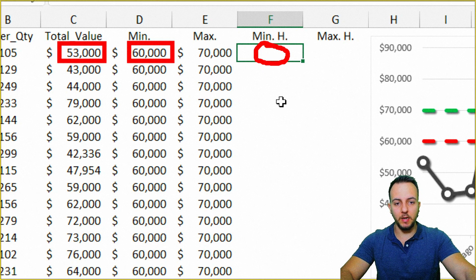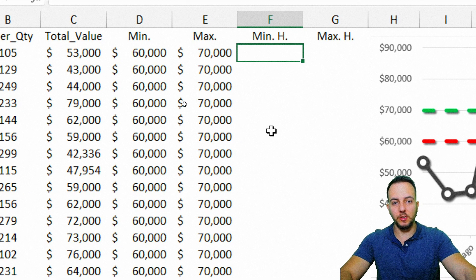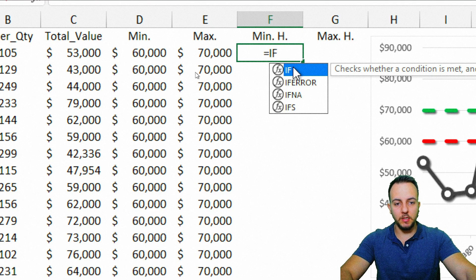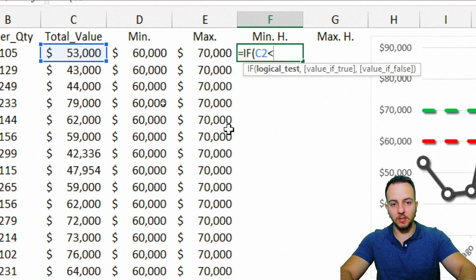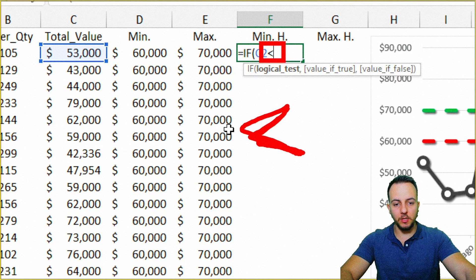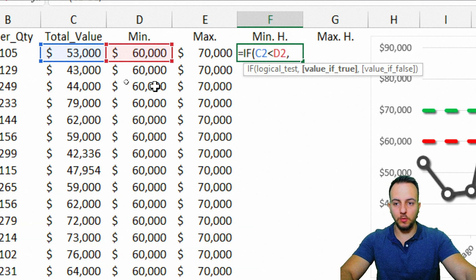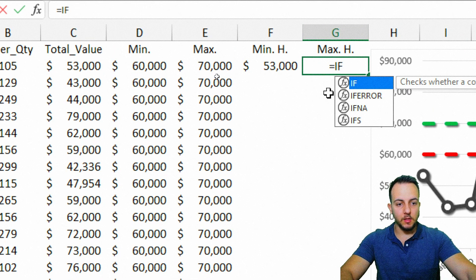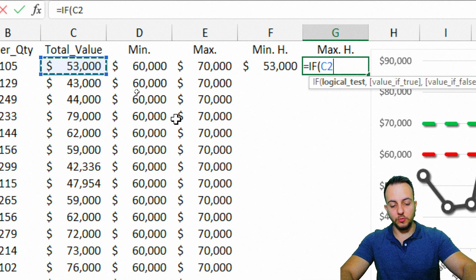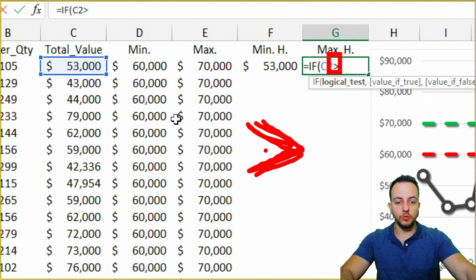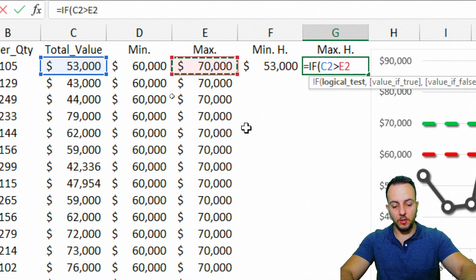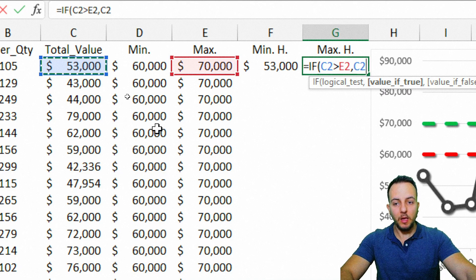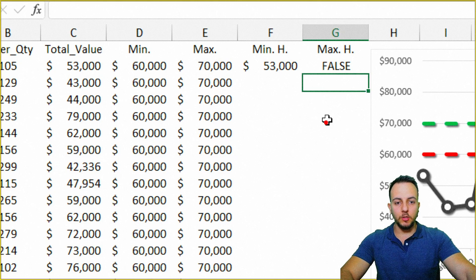For the minimum highlight: equal sign, IF, logical test is total value less than minimum point, return the total value, else nothing — close parentheses and Enter. For the maximum highlight column: IF, total value is greater than maximum point, return the total value, else nothing. Press Enter.